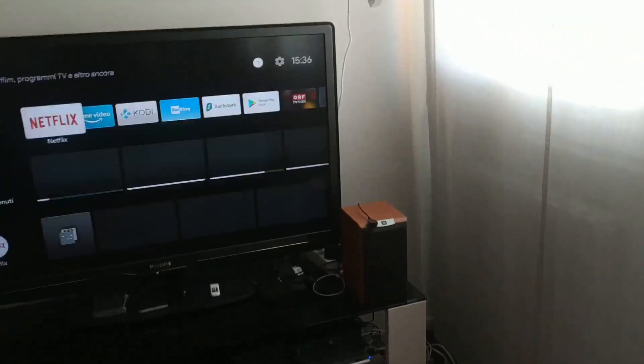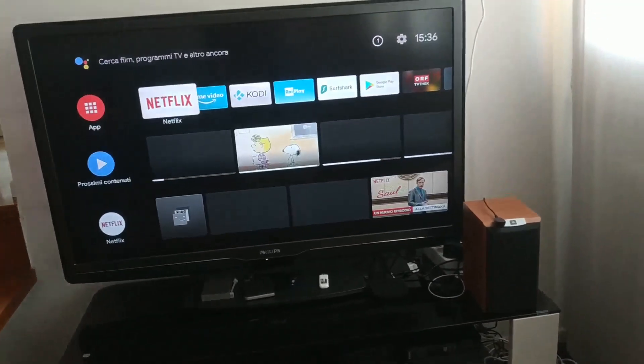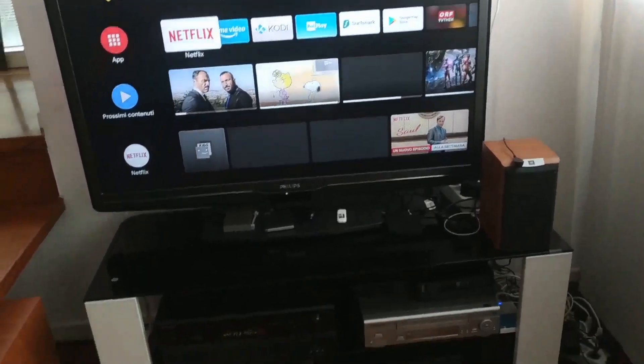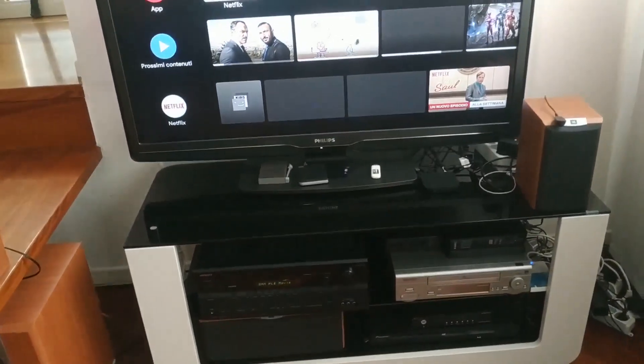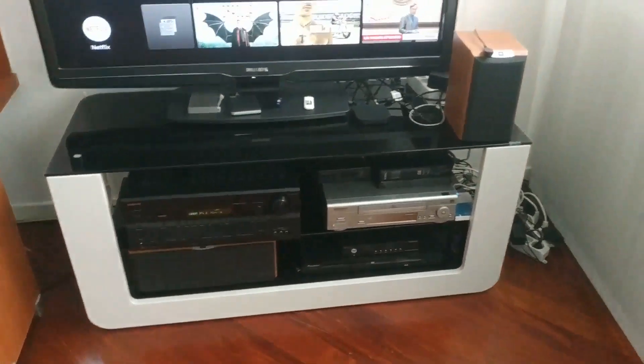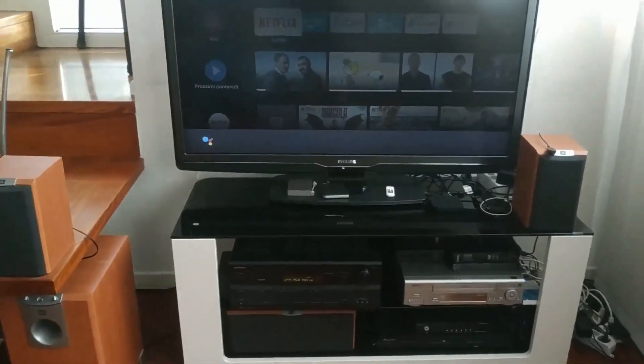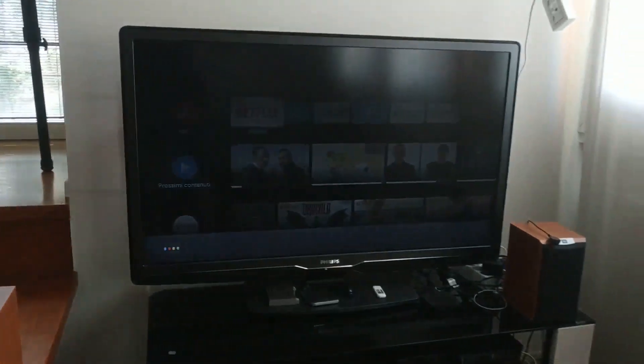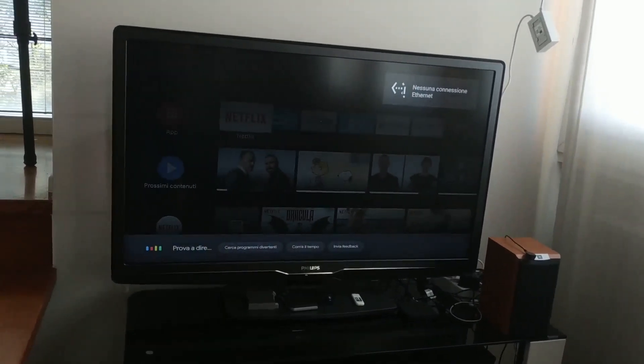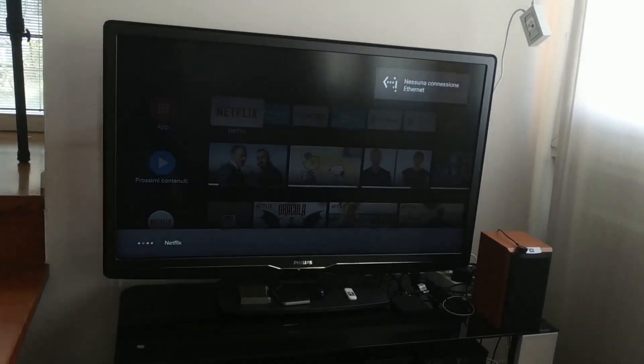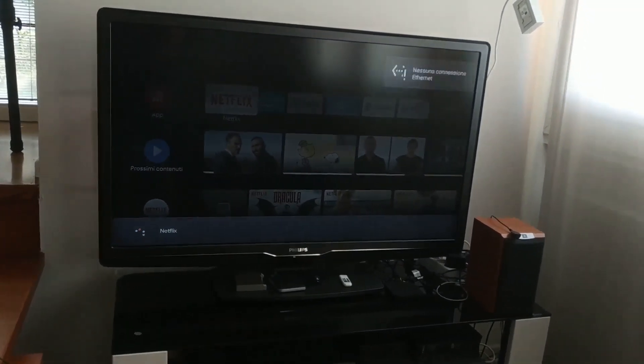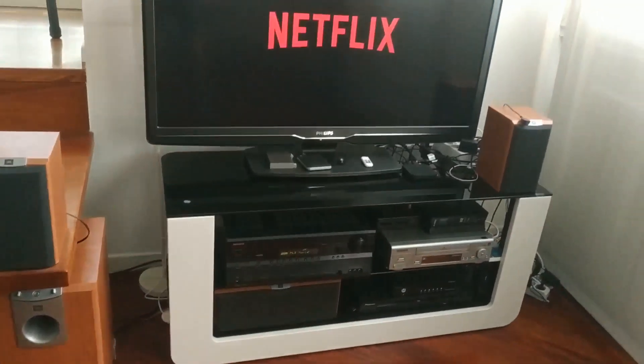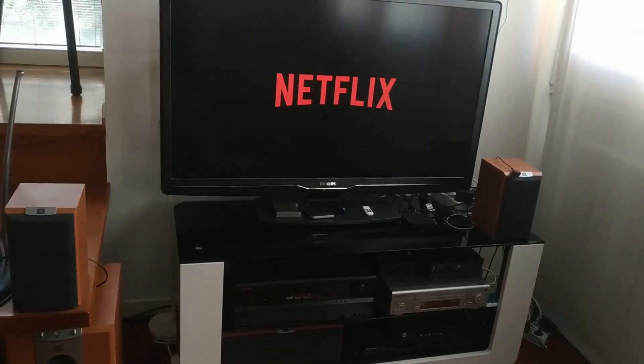And now I try using the assistant, he's in Italian, so I speak in Italian. Apri Netflix, Apri Netflix. Okay, and here we have Netflix, so this is the workaround.